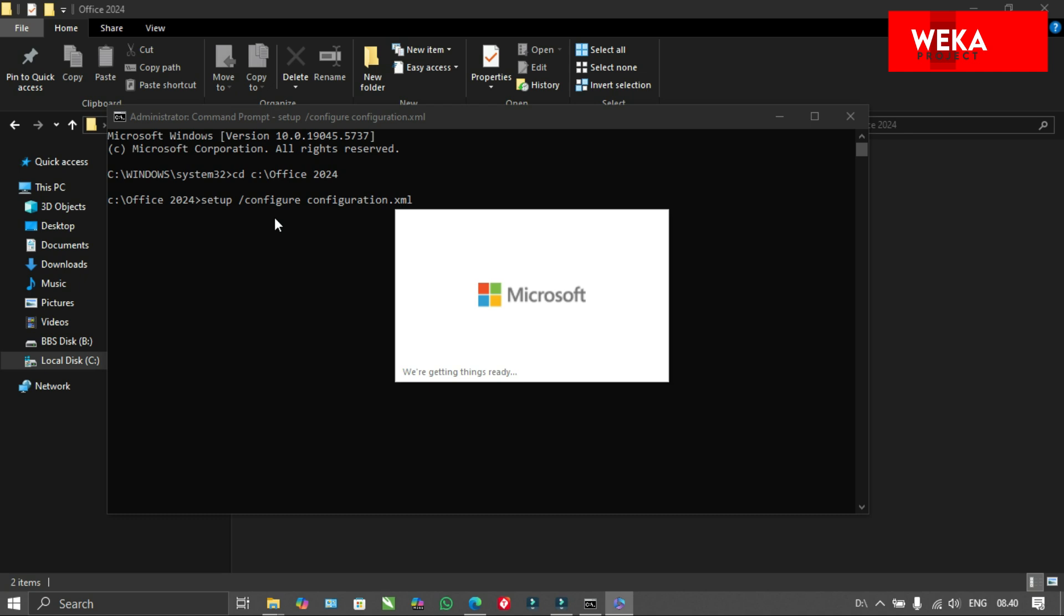Wait until the installation process is complete, which may take some time. I suggest you relax, enjoy a cup of coffee, or listen to some music while waiting. And don't forget to subscribe to WEKA ID for more content.